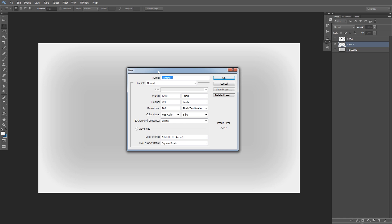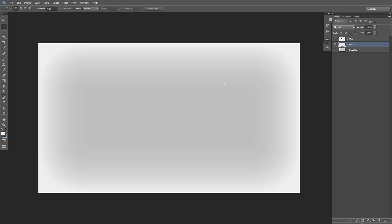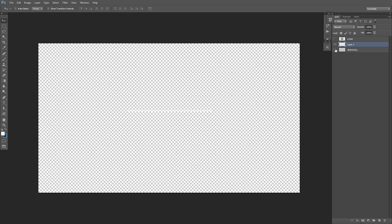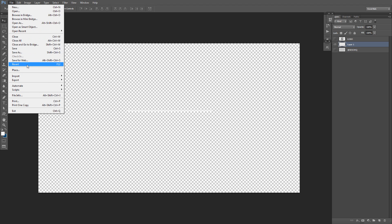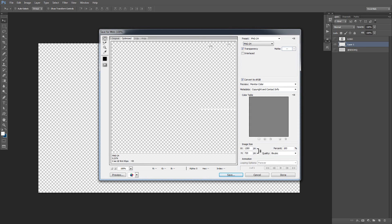That's the document size. To save the overlay, all you gotta do is basically remove the background — the locked layer that says background — so it has the checkerboards at the back. Then to save it, my favorite quality is File > Save for Web, and then PNG24. Press OK and save it. That's how I would save my overlays.